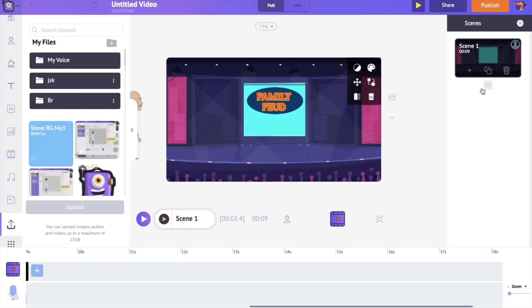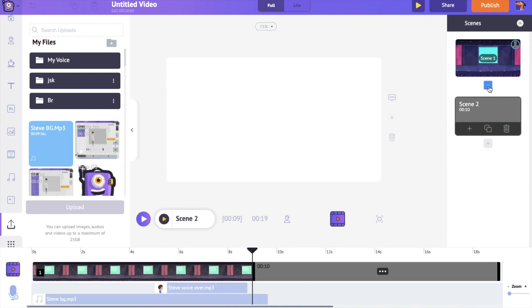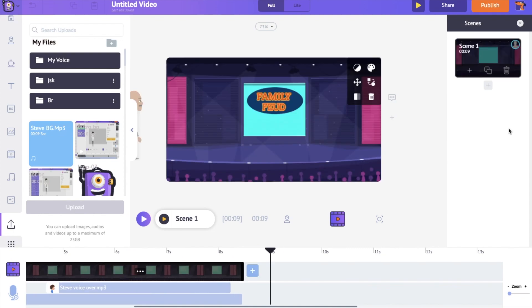To add a new scene, click on the add scene option from the scene section. In the same way, you can create multiple scenes by adding a background, adding a character and animating it and complete your video.